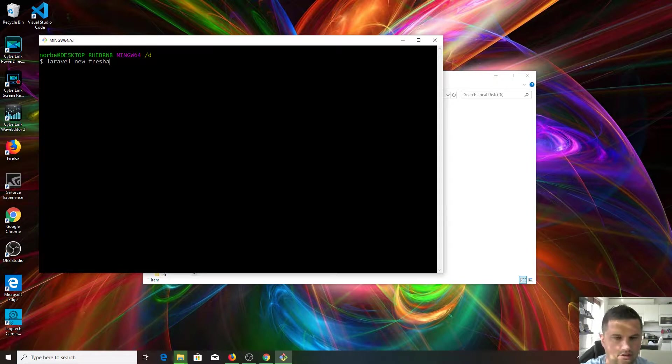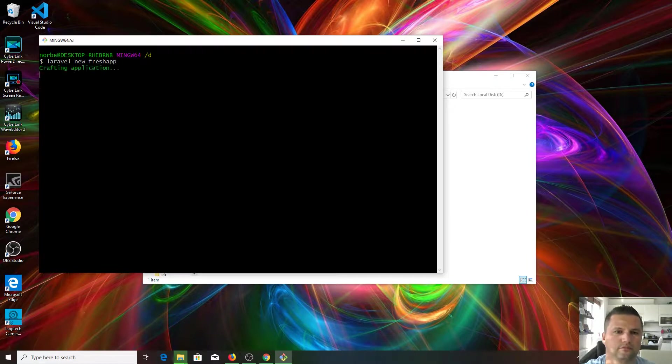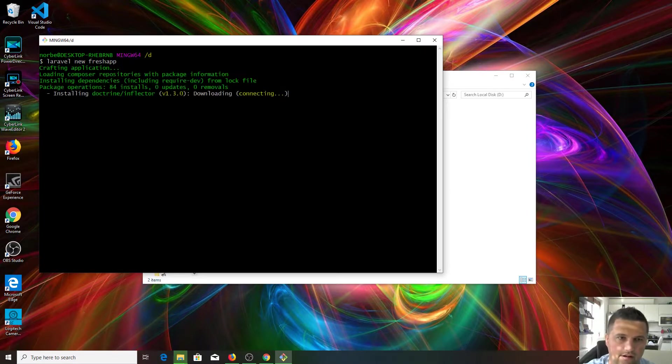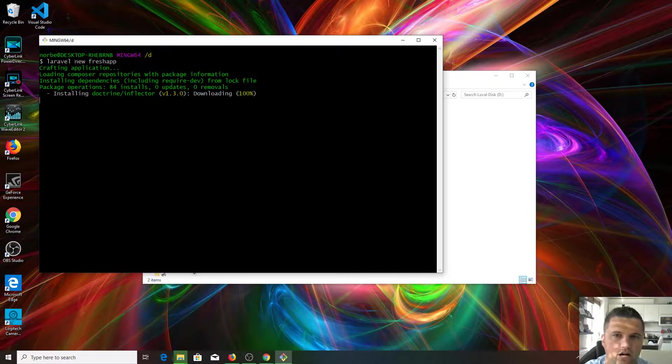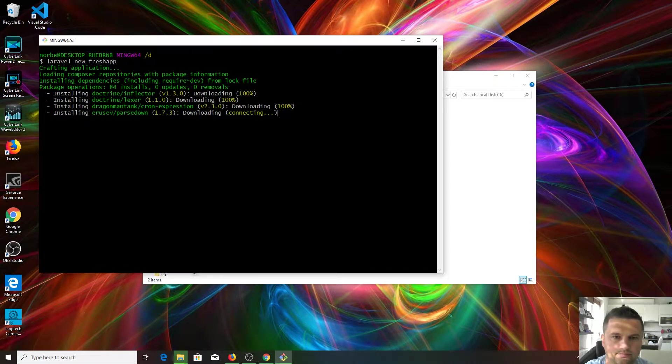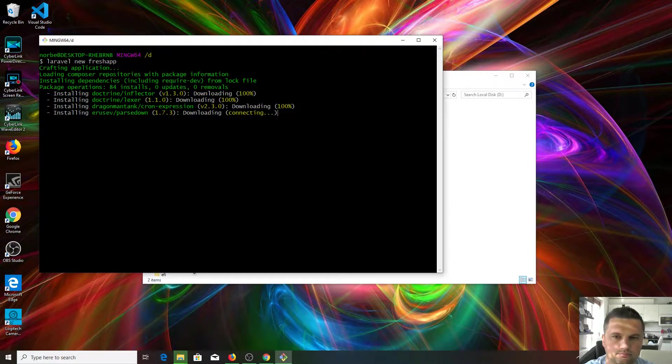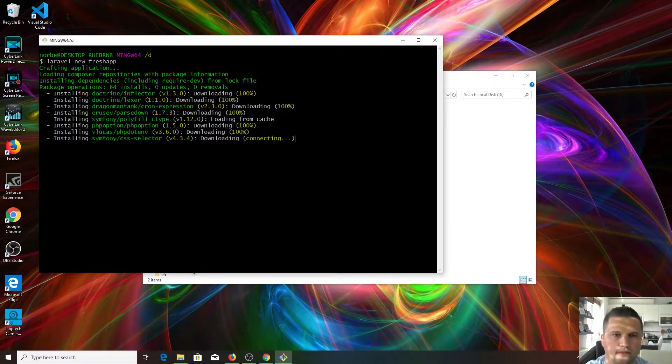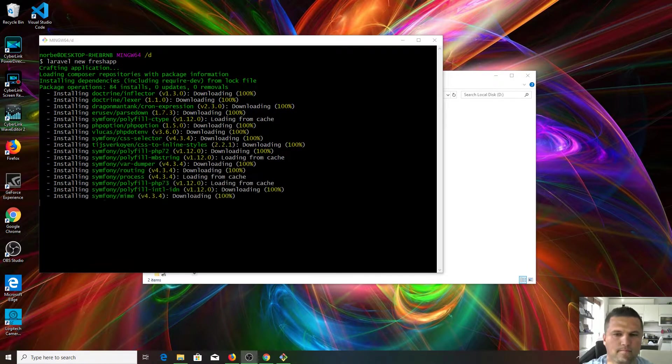As you can see, Laravel is creating our project. Perfect, perfect, all right.